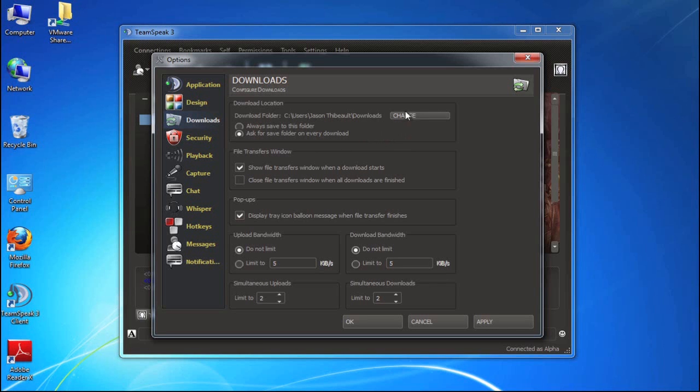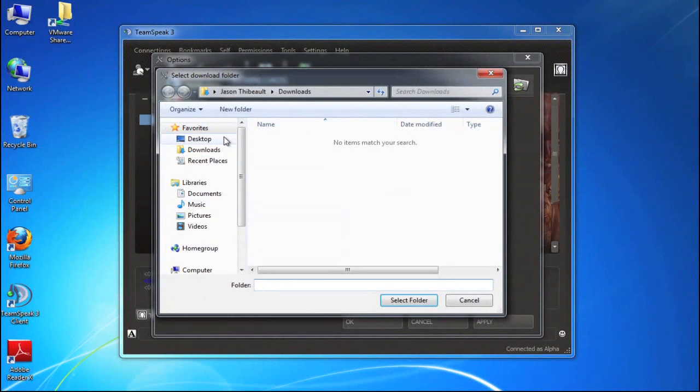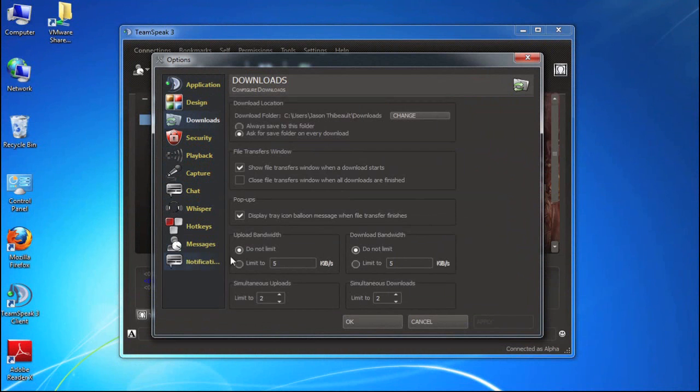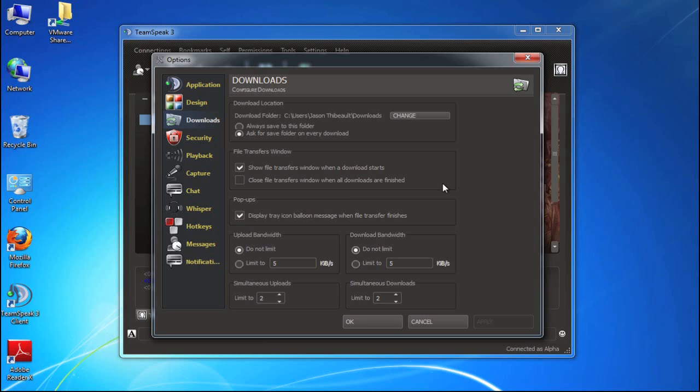So you can prompt each time someone shares a file with you to download. Or you can just change the default location by clicking the change button and browsing to the appropriate folder that you want. I'm going to click apply there. Again, each time you make a change in one of these categories, you need to click the apply button or if you change a category, TeamSpeak 3 client will prompt you to apply the changes or discard them.